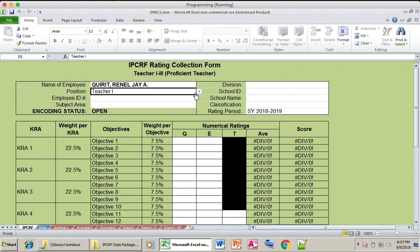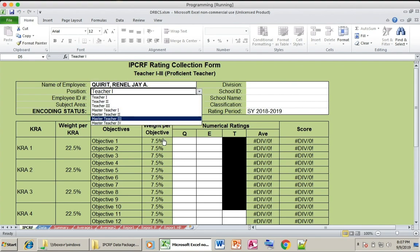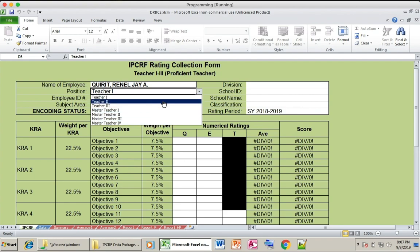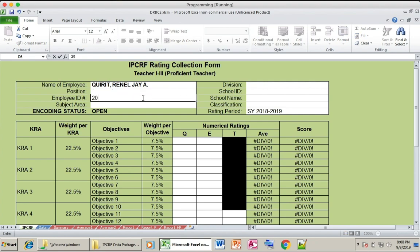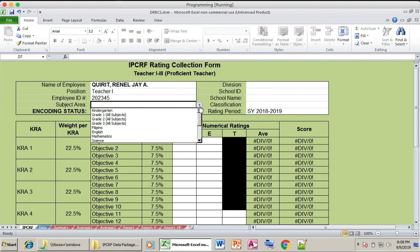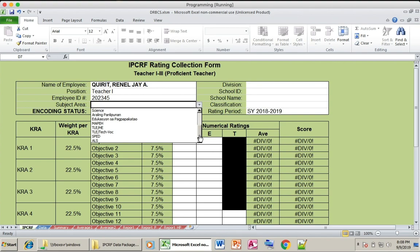Select the position where you belong. Then enter your employee ID. Next, select the subject area where you specialize — just select the particular subject area where you specialize.